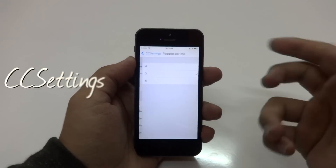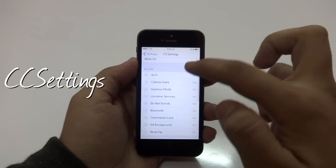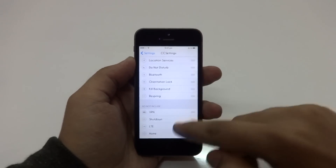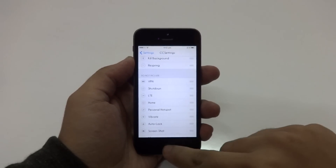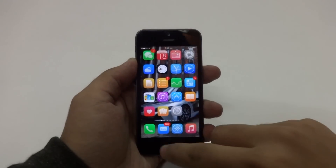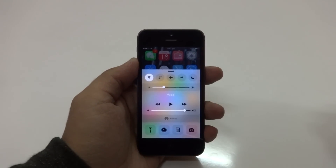After that I have CC Settings installed, and with this tweak you can add more toggles for Control Center. You can also add custom toggles like VPN, respring, autolock, and stuff like that. Let me just show you guys the two toggles that I've installed.